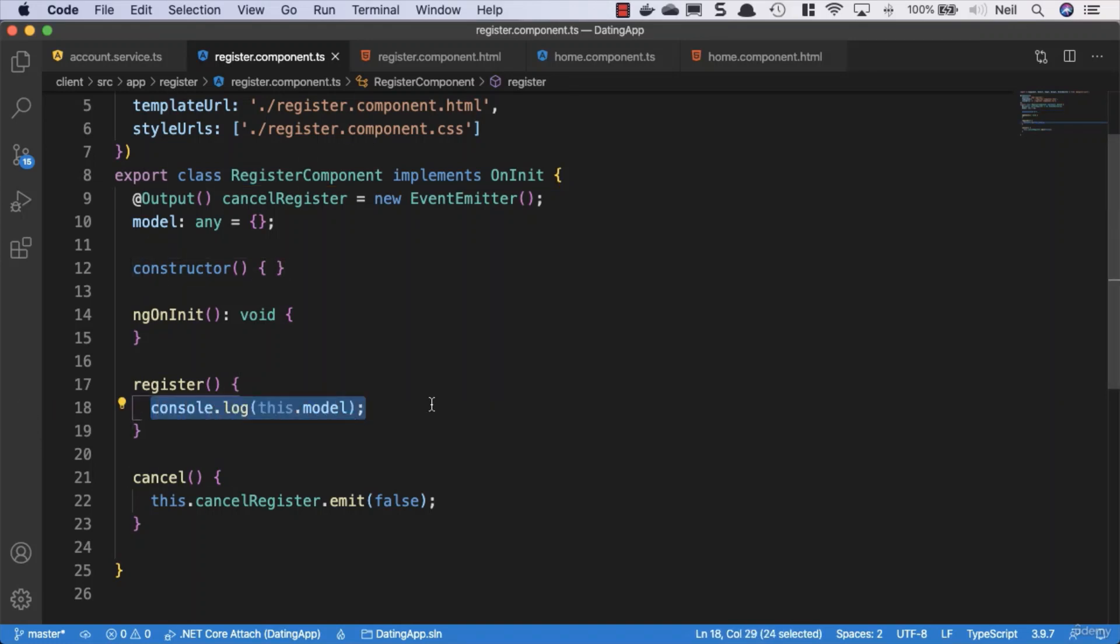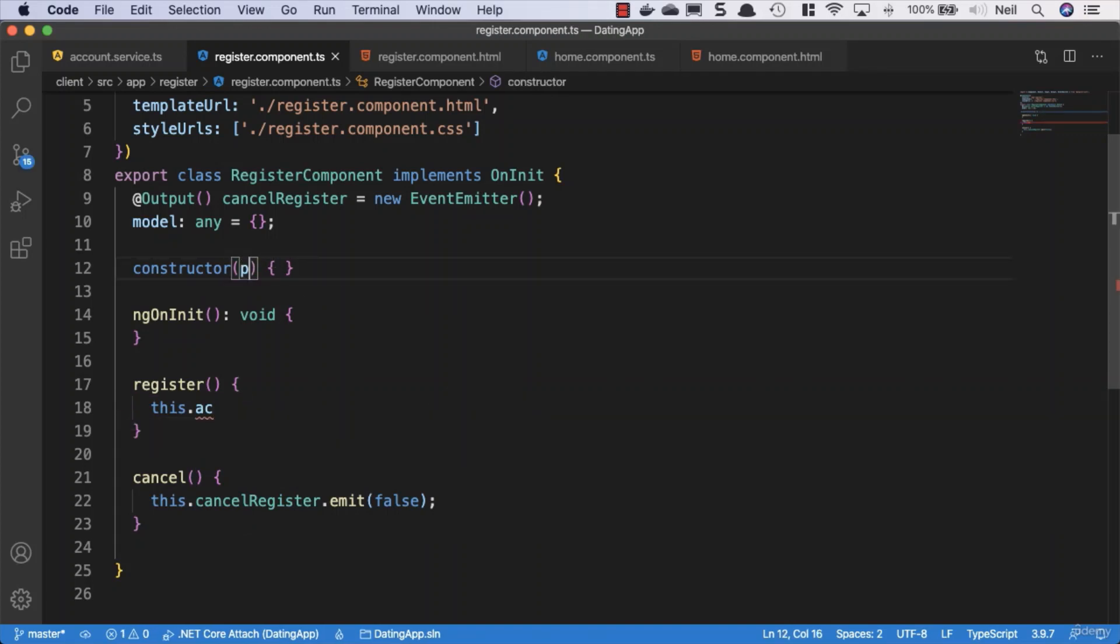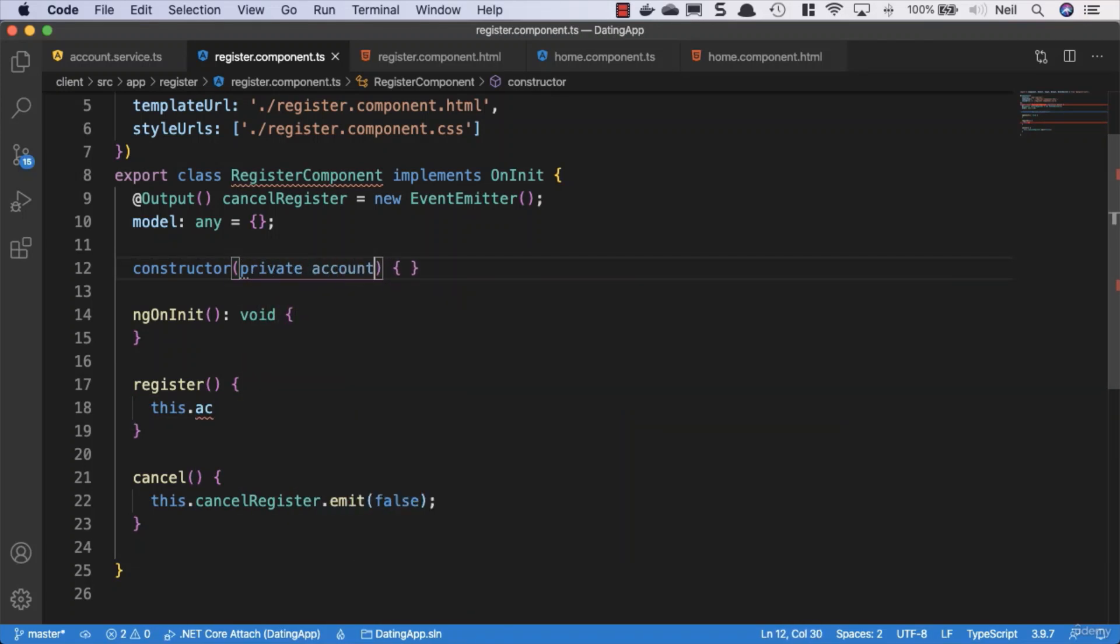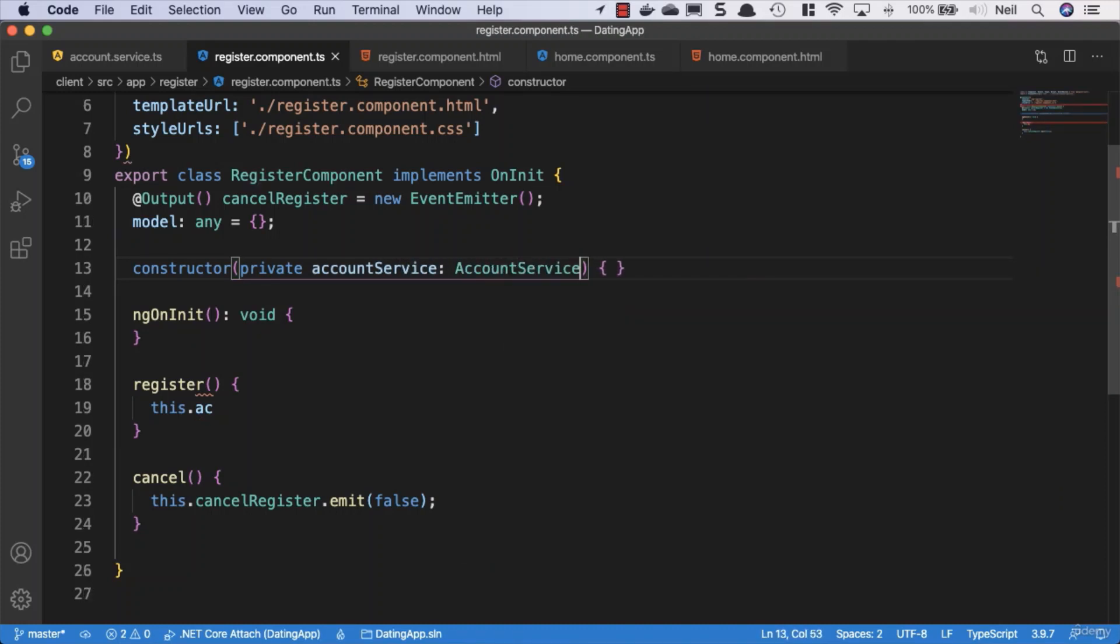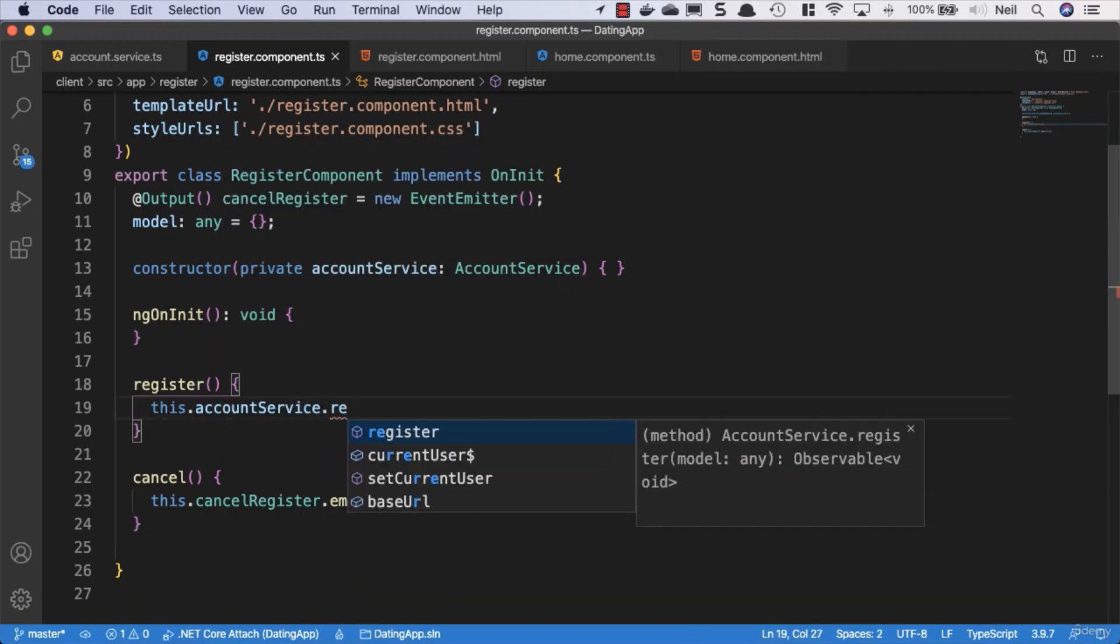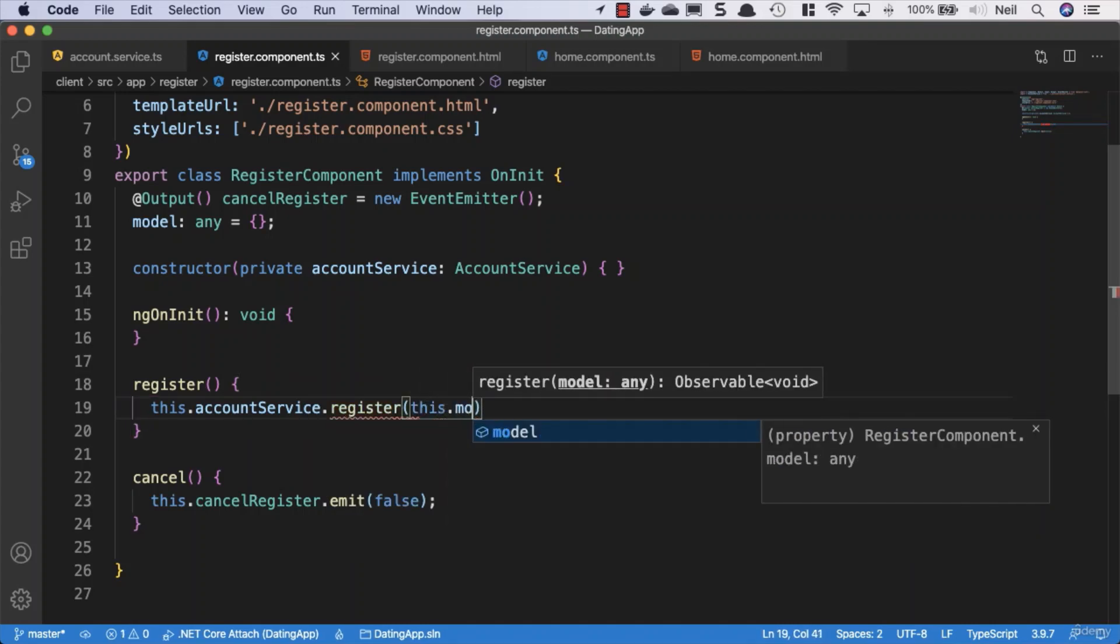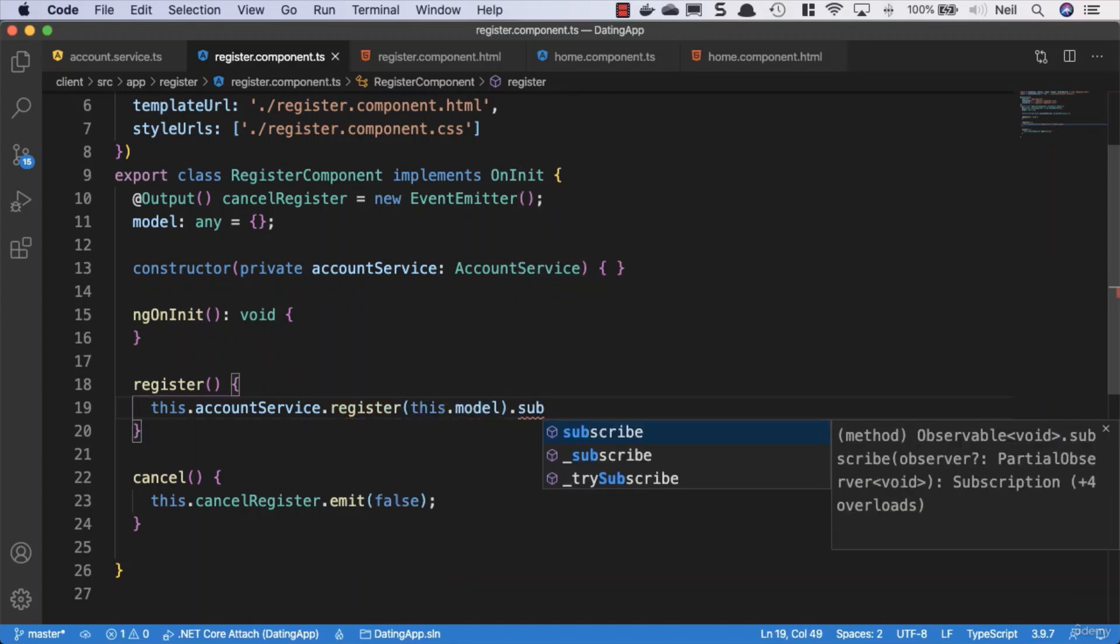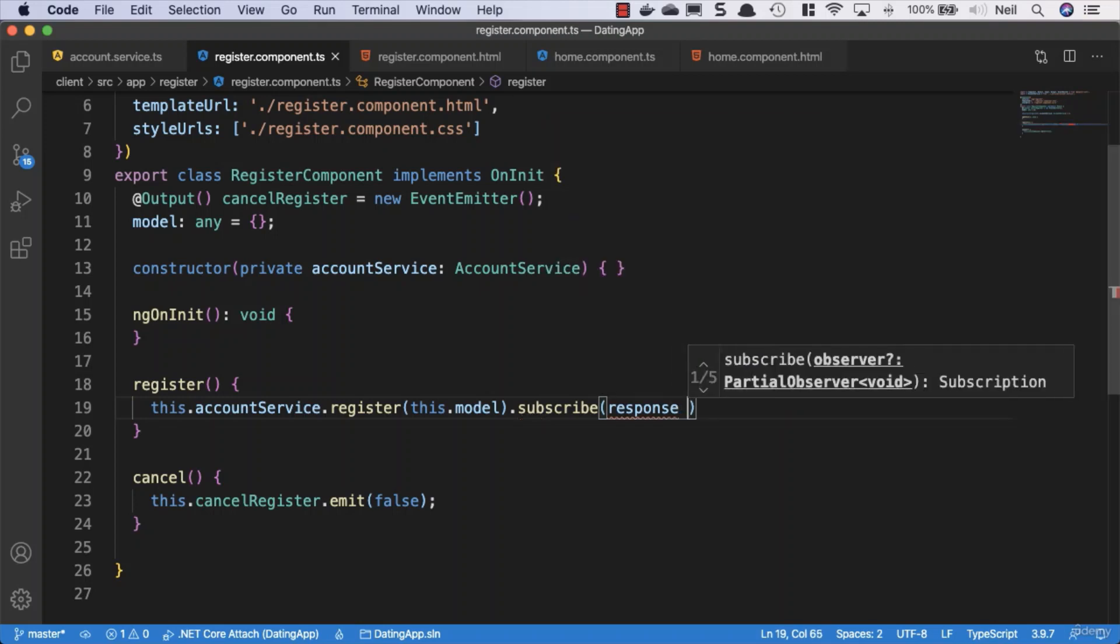Back to the register components, what we want to do inside here is we want to say this.accountService, which means we need to bring in the account service here. So we'll say accountService and accountService so that we inject the account service into this component. Then we need the accountService, and we'll call the register method, we'll pass in this model, and then we'll subscribe, then we'll get the response.